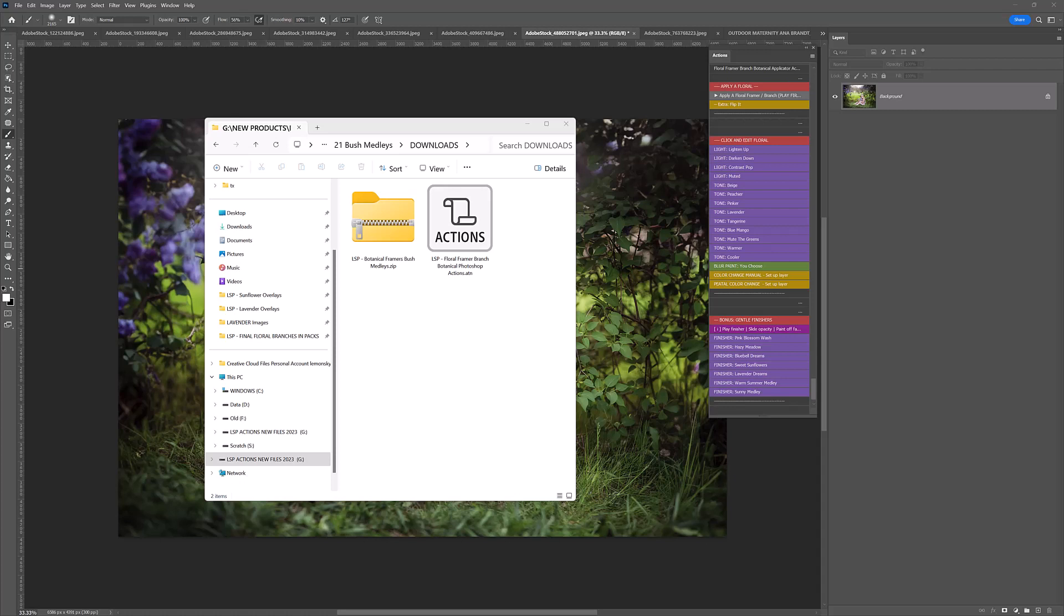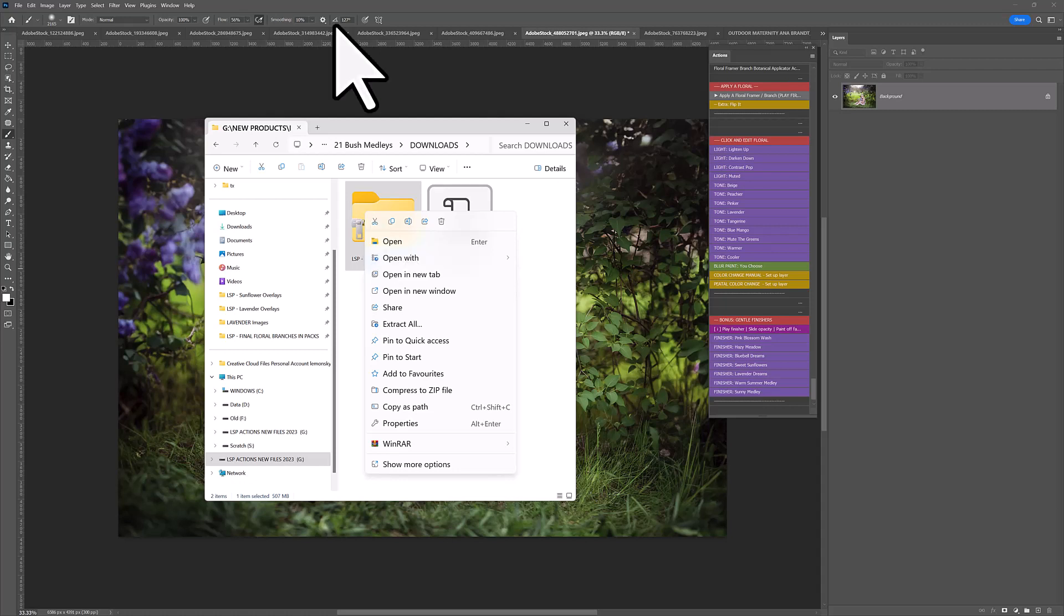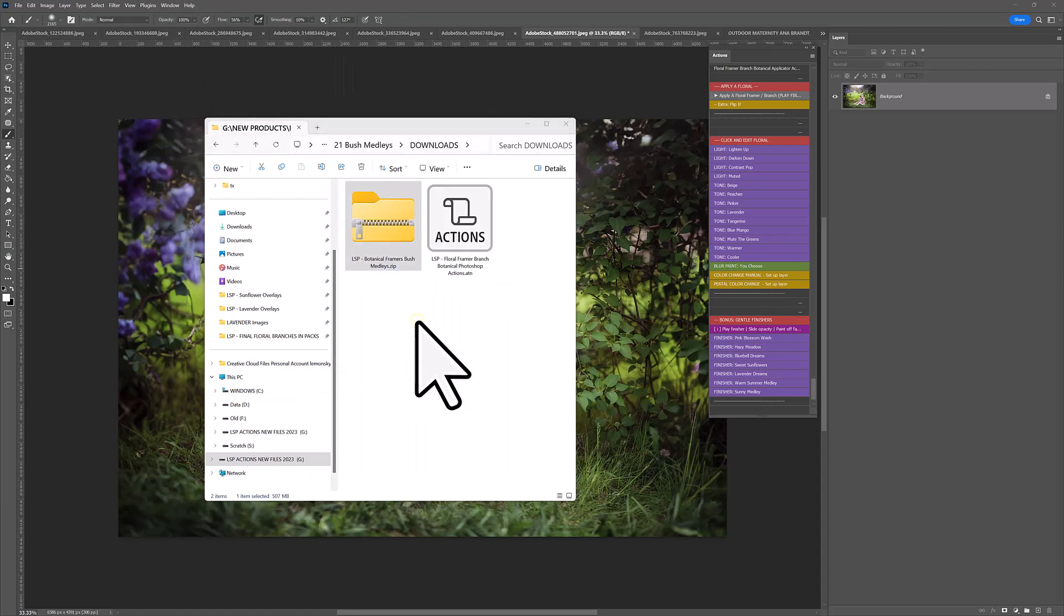The first thing you need to do after downloading from the website is to extract these files because they're currently zipped up. You can also watch tutorials for the other florals and botanicals on the LSP Actions video tutorial page on the website. So you want to extract all if you're on Windows. If you're on Mac, you want to use Archive Utility.